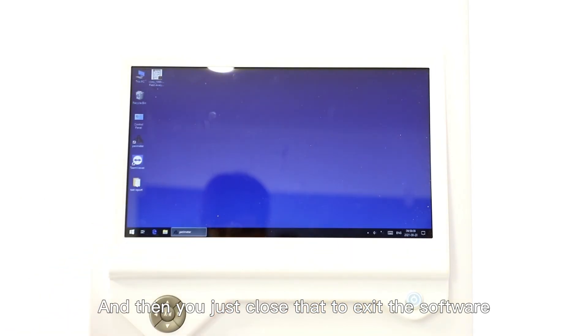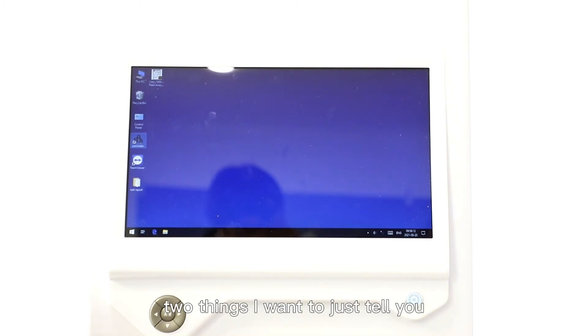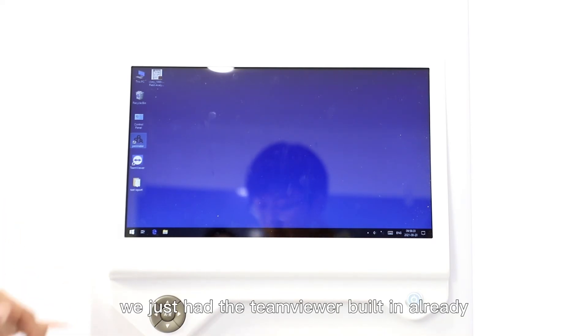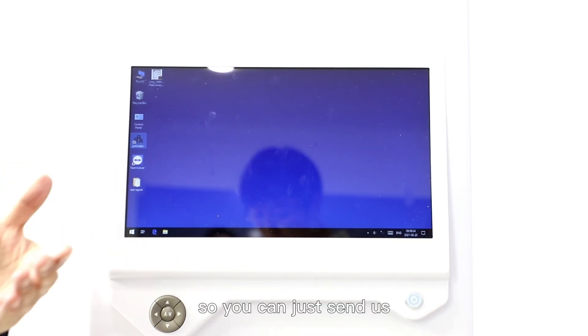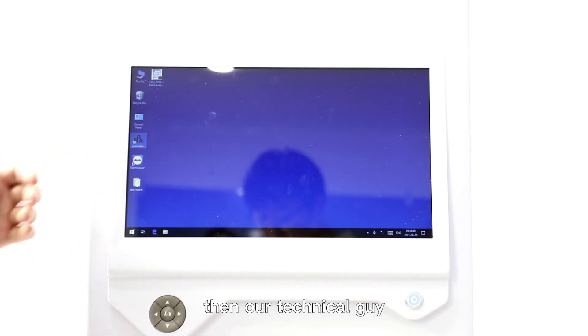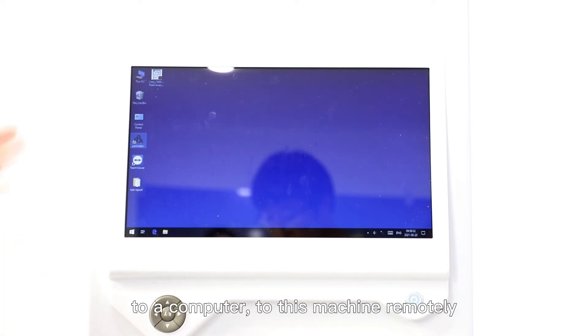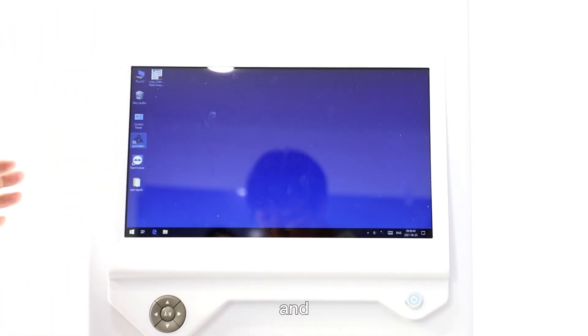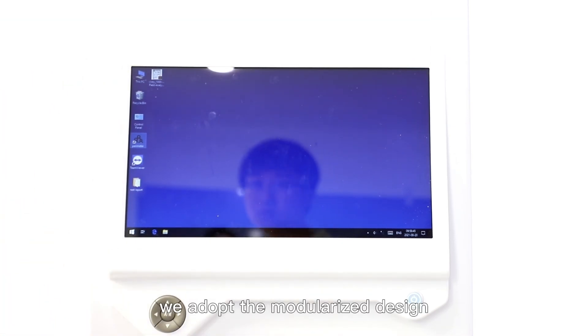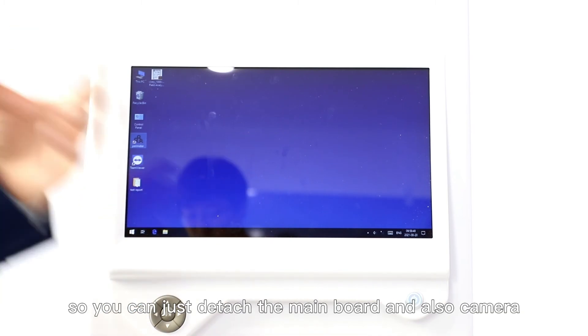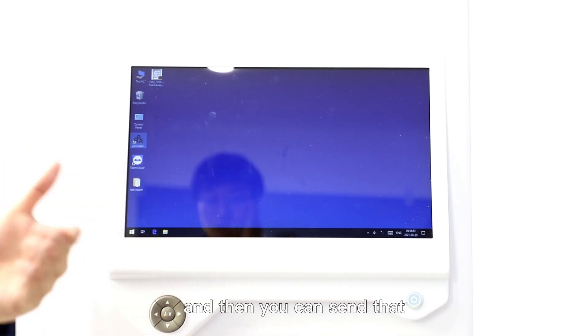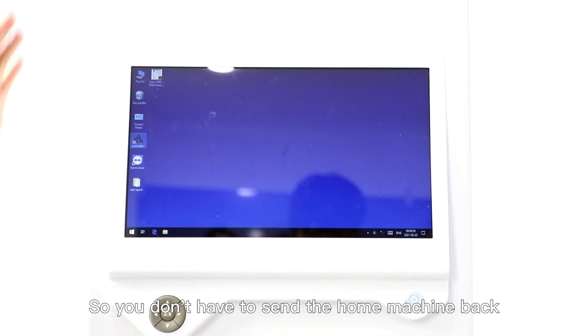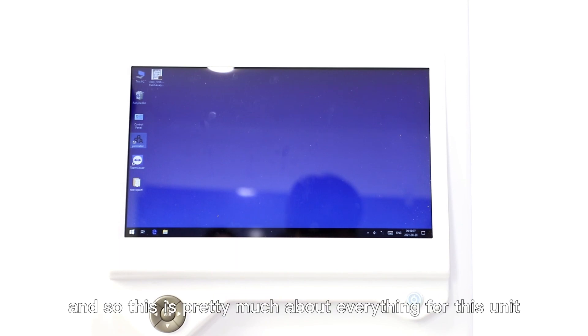There are two other things I want to tell you about after-sales service. For software issues, if anything goes wrong, we have TeamViewer built in already. You can connect the unit to the internet and send us the password, then our technical team can access your computer remotely and fix the issues. For hardware issues, this unit adopts a modularized design, so any parts can be detached separately. You can detach the main board, camera, etc., and send that back to us. We'll get it repaired and send it back to you, so you don't have to send the whole machine back. This facilitates everything for the after-sales service. This is pretty much everything for this unit.